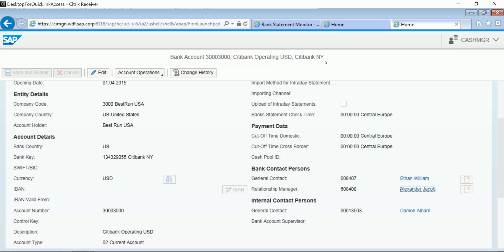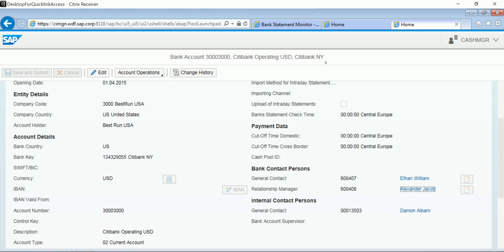So what we've seen here is that using the bank statement Fiori app on the S4 HANA finance system, I can monitor whether my bank statements have all been imported successfully. I can take a look at the contact details for those bank statements, and I can resolve any issues by reaching out to those contacts in order to successfully complete the bank statement import job. I also have a view of all of my accounts, in this case by country, and I can easily see details for those as well from the bank statement monitor Fiori app.